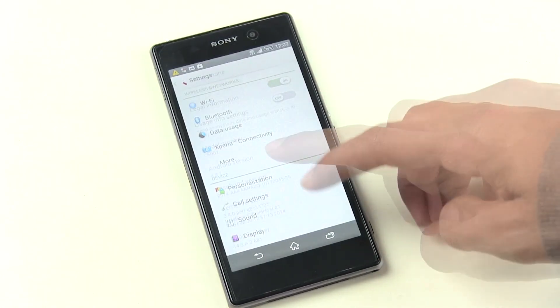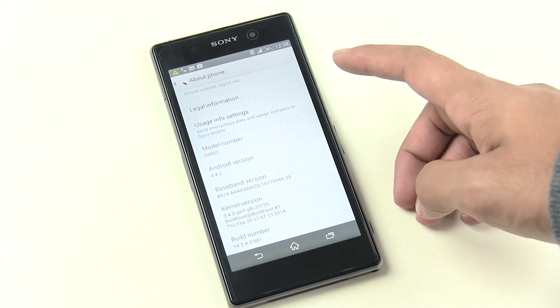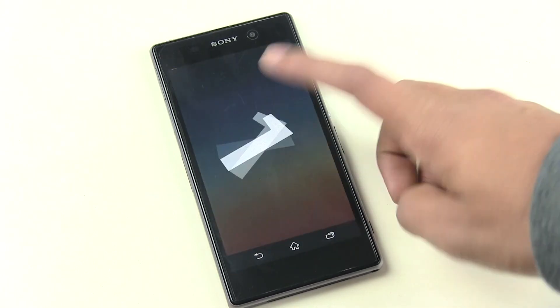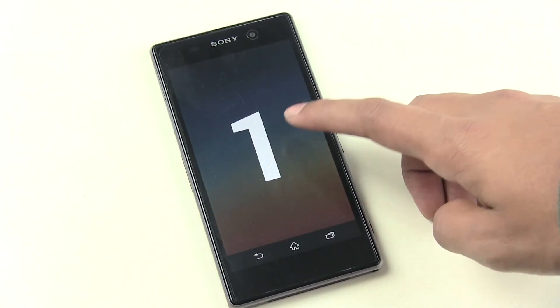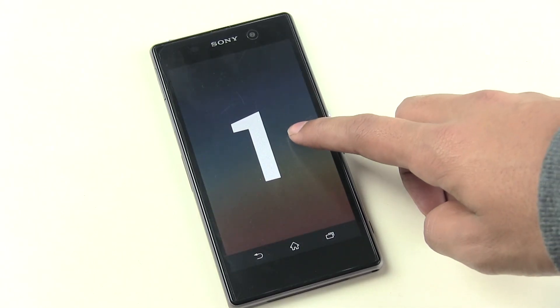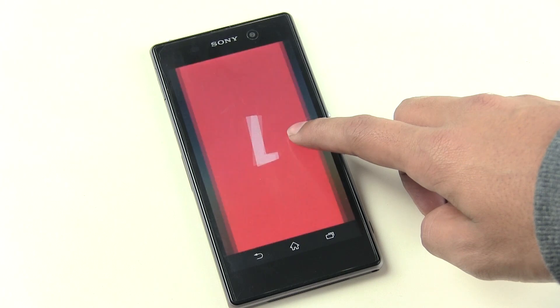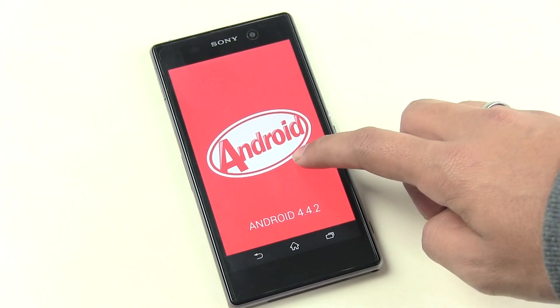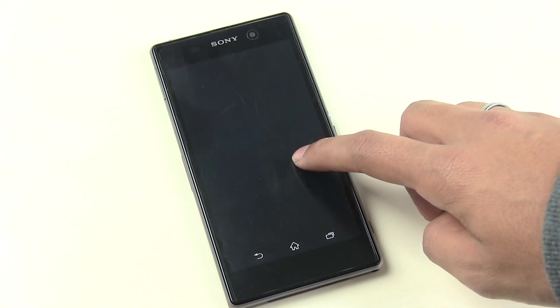We have successfully updated Xperia Z1 to Android 4.4.2 KitKat. So that's all for this video, thanks a lot for watching, stay tuned for more and you guys have a great time.